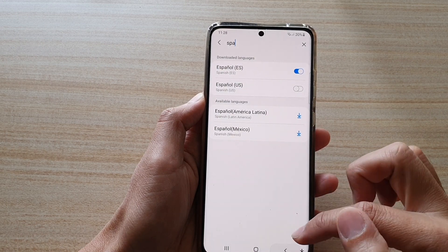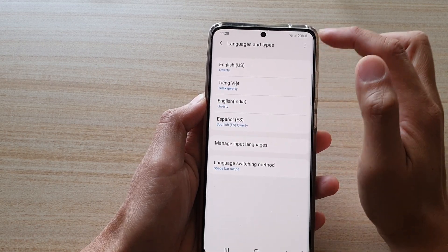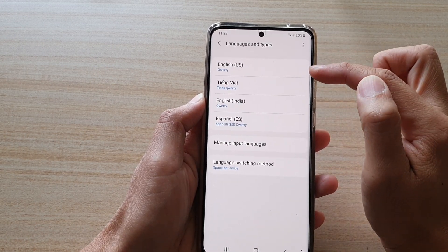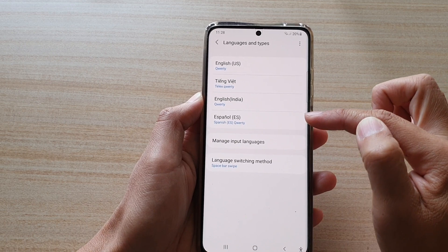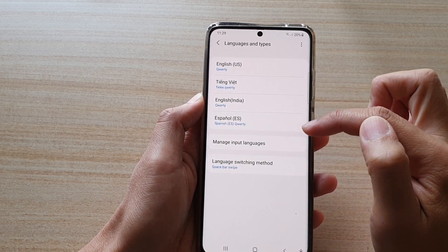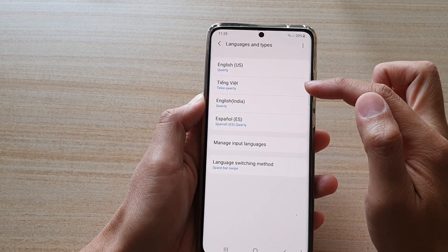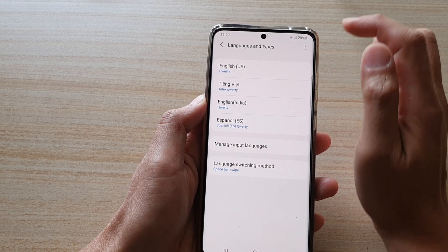Once you have turned it on, you can see it will add it to the language list at the top. So we've got Spanish, English India, Vietnamese, and English US.